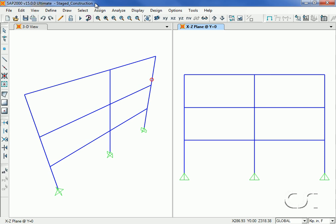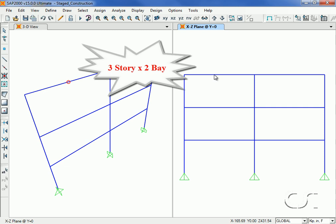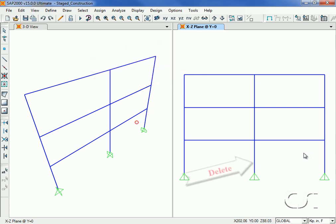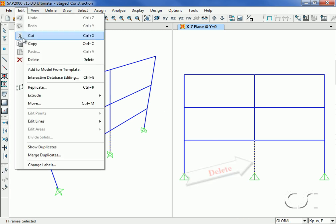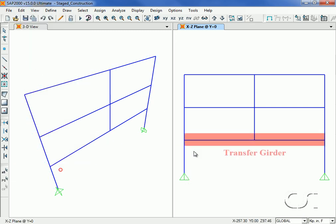This tutorial will show how easy it is to perform an analysis of stage construction using the nonlinear capabilities of SAP2000. We start with a simple three-story, two-bay frame where each story will represent a stage of construction. We will remove the center first floor column in order to create a transfer girder. This girder will be susceptible to stage construction because it carries gravity loads from the floors above.